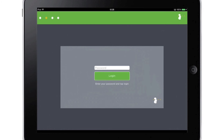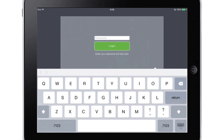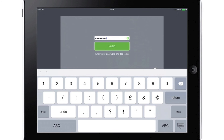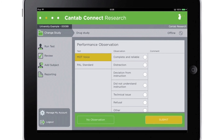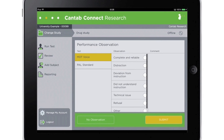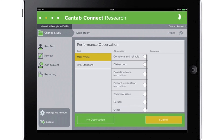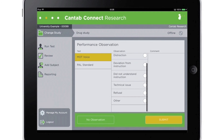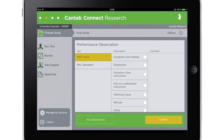Once the data has been collected, researchers can enter their password to access the data. The password protection prevents subjects or unauthorized users from accessing the data. Study results are automatically scored, stored, and ready for analysis immediately after collection.